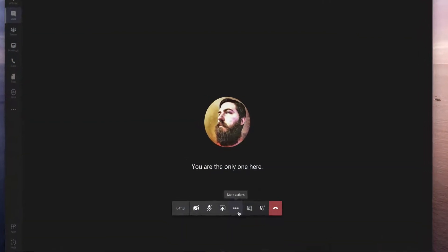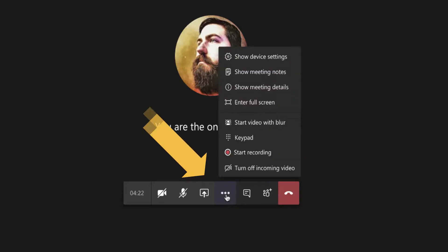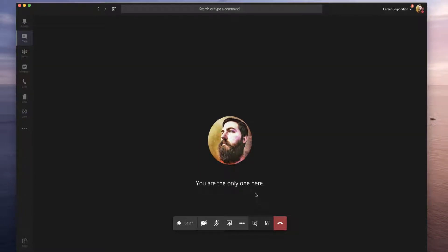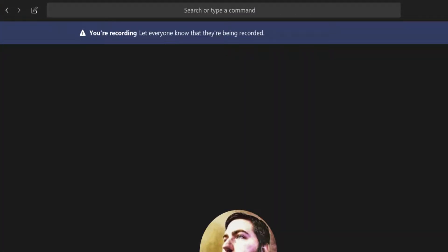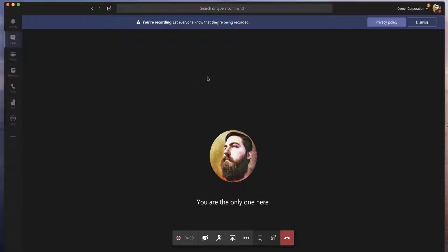The way that I record is I click the more actions button down here in the command bar at the bottom. If I click on that, I can start recording, and once I start recording you'll see this banner shows up at the top of the screen letting everyone know that the meeting is being recorded. We also recommend that you let everybody verbally know on the phone that you are recording that meeting.